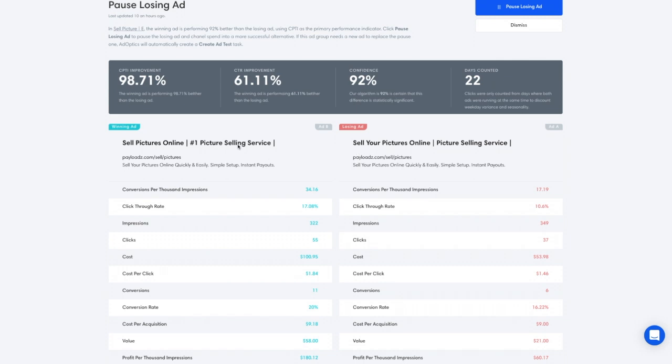We are testing two elements here. Typically we only test one element at a time in an experiment, but the headline two has also changed — 'number one picture selling service' versus just 'picture selling service.'